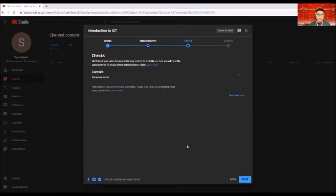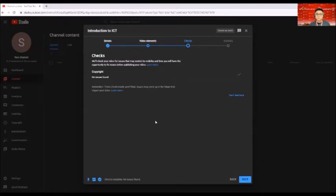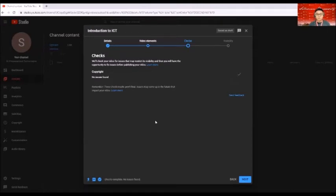So after that one, under checks, everything will be reviewed by YouTube. If there are copyright issues, and so far if there are feedbacks, so far in our case right now, if there is a check mark here,